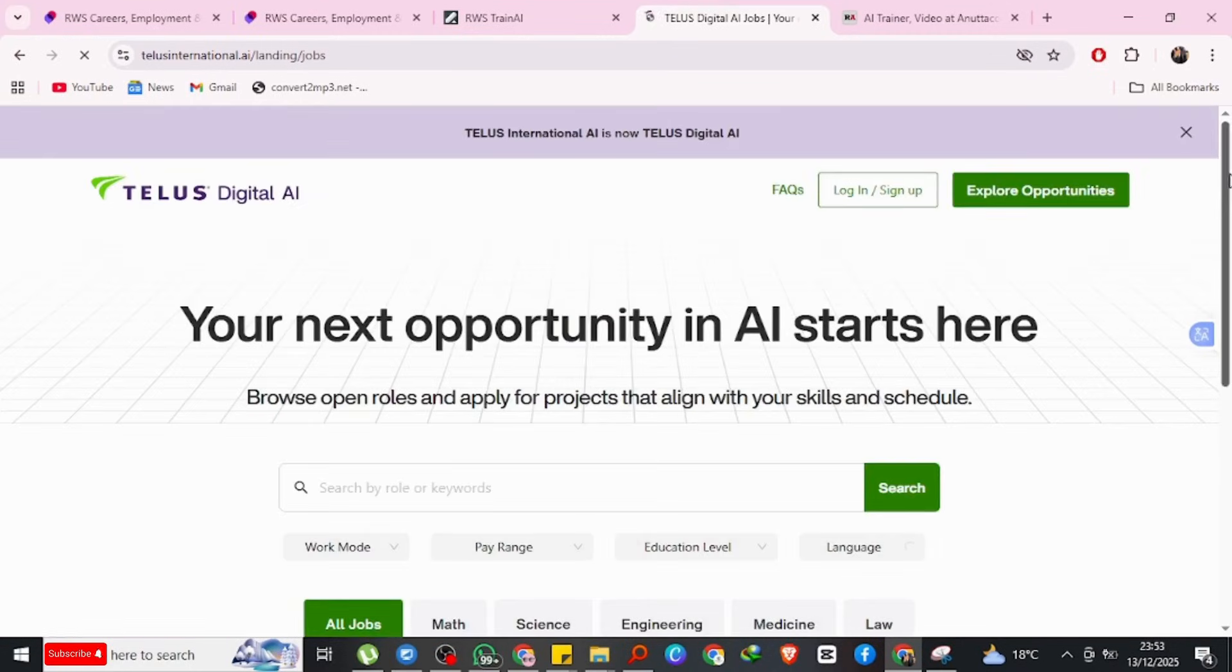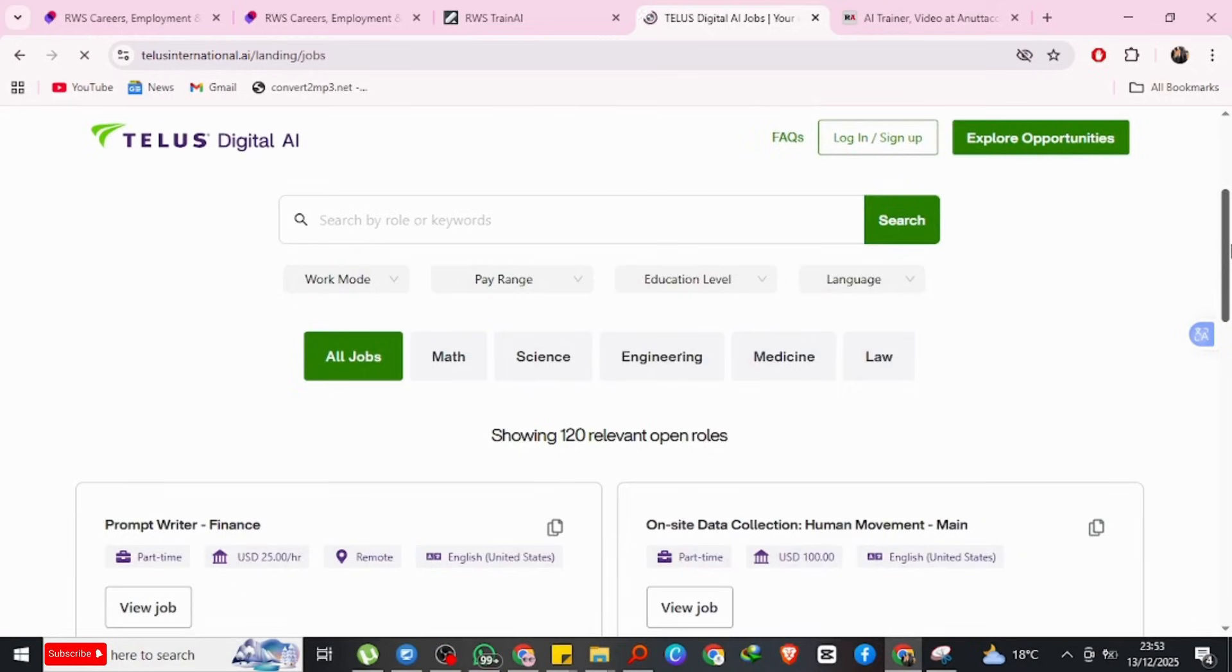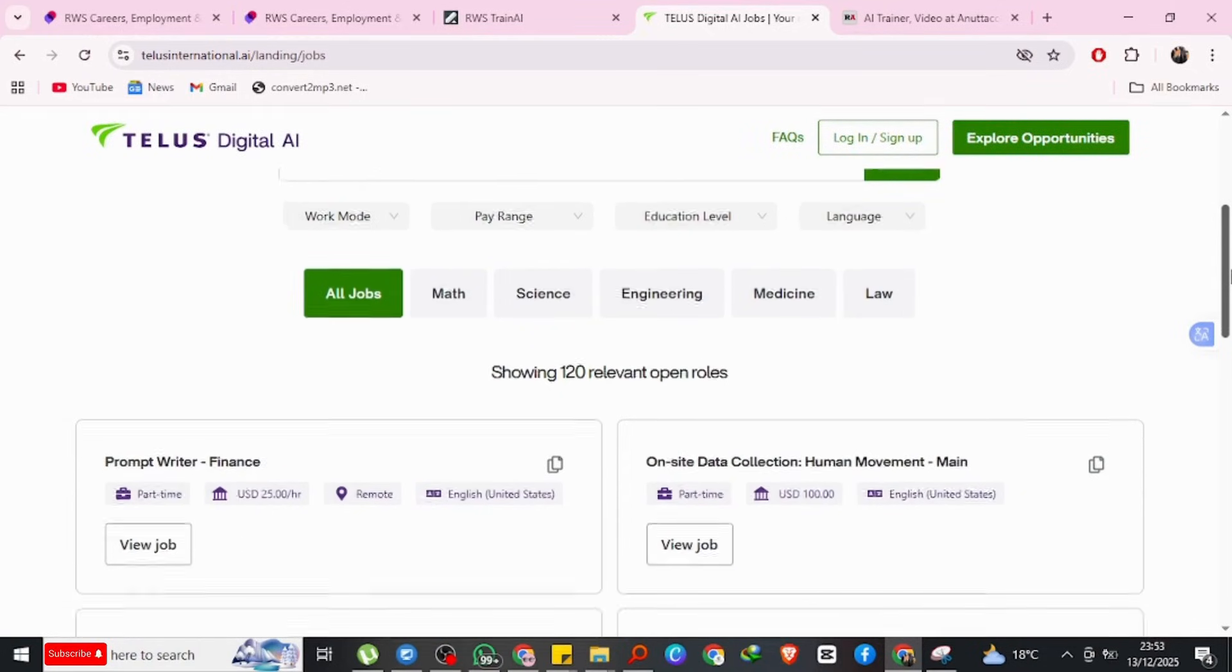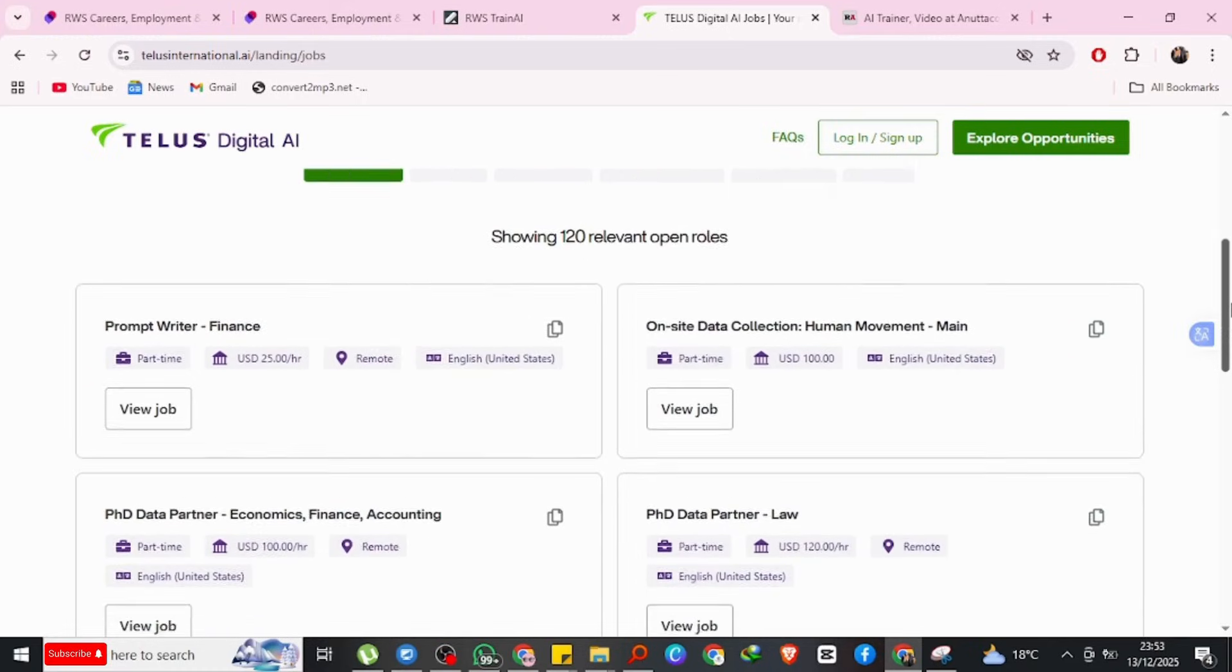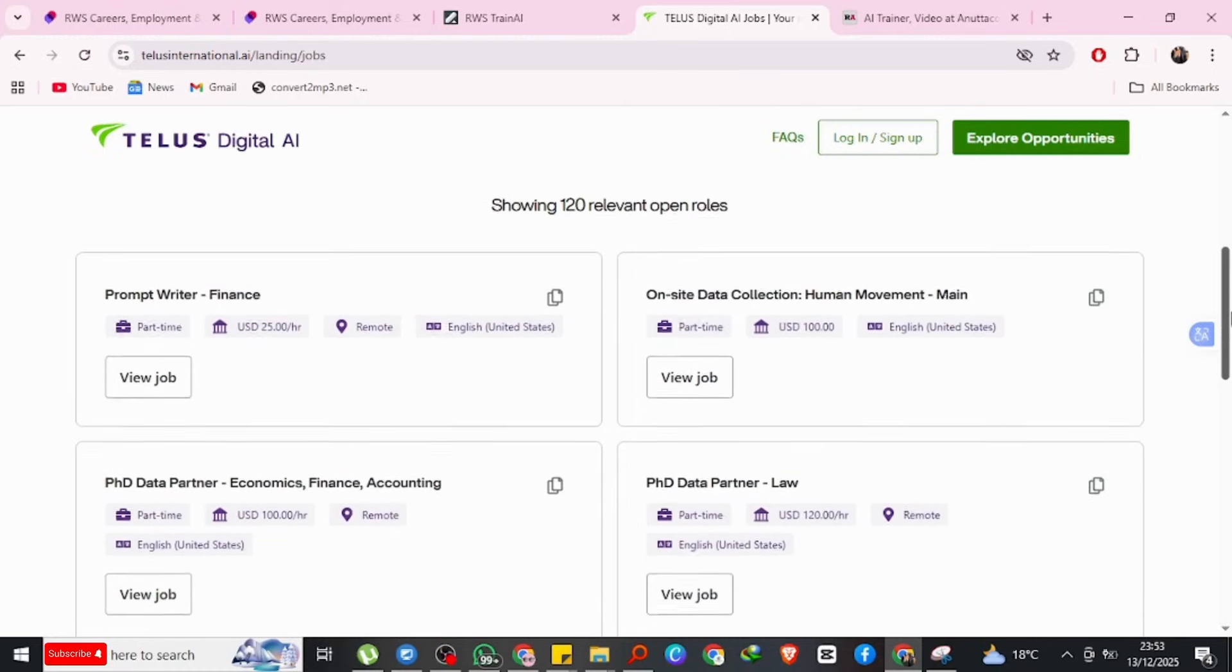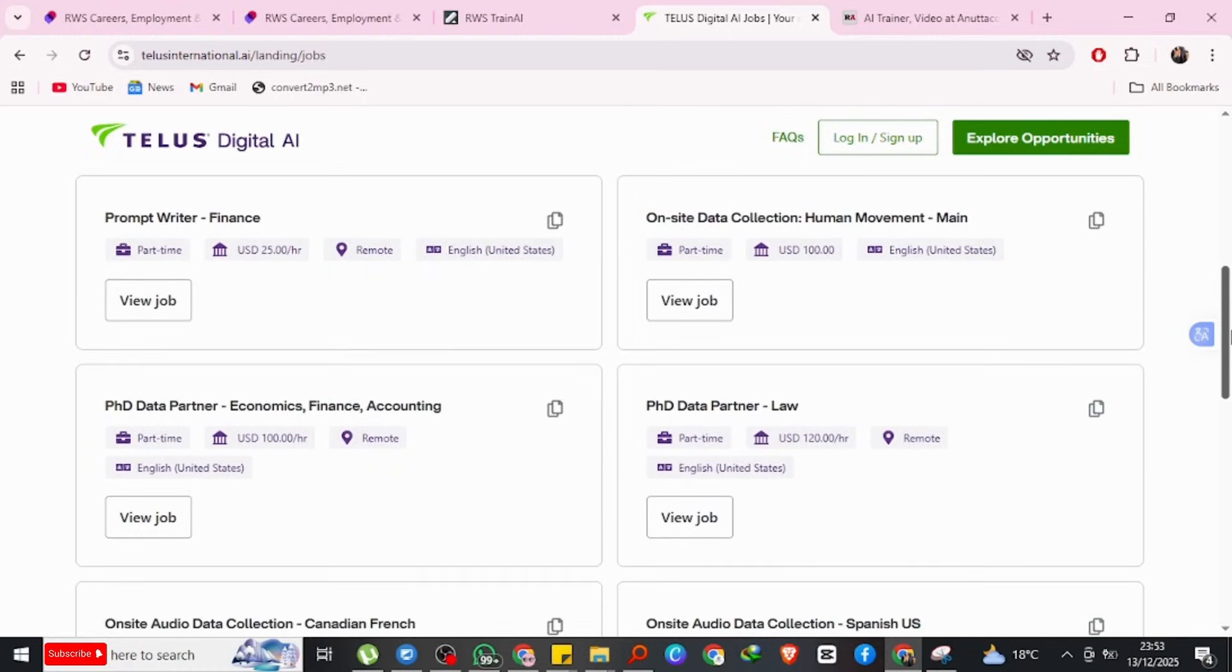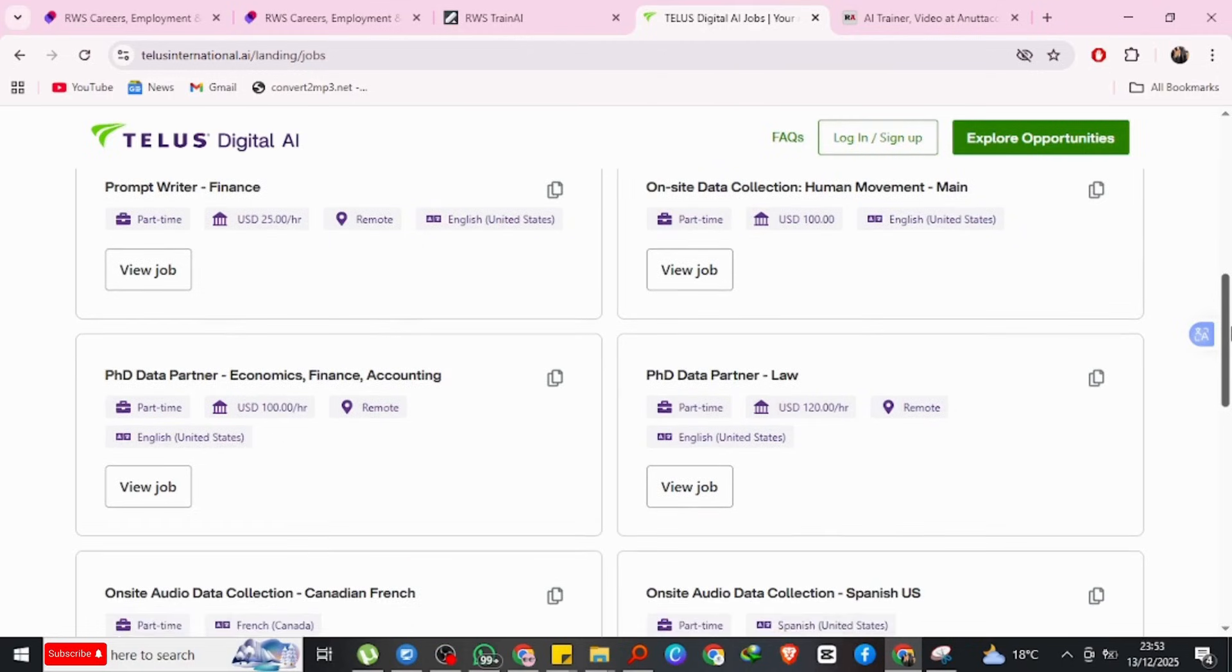If you go to their career page and filter for AI roles, you'll find positions like AI Data Analyst and Data Partners. As you can see, there are many, many opportunities.